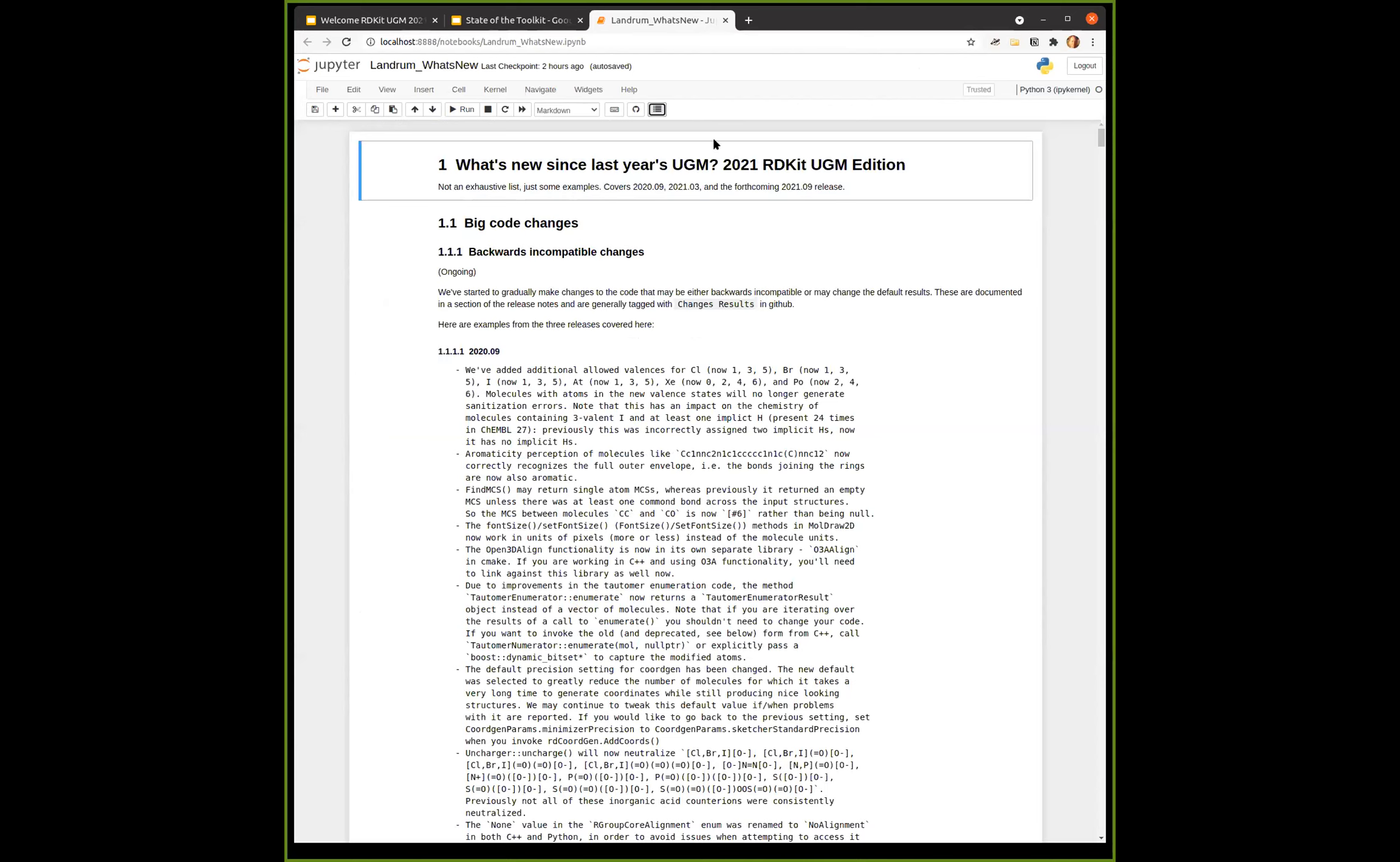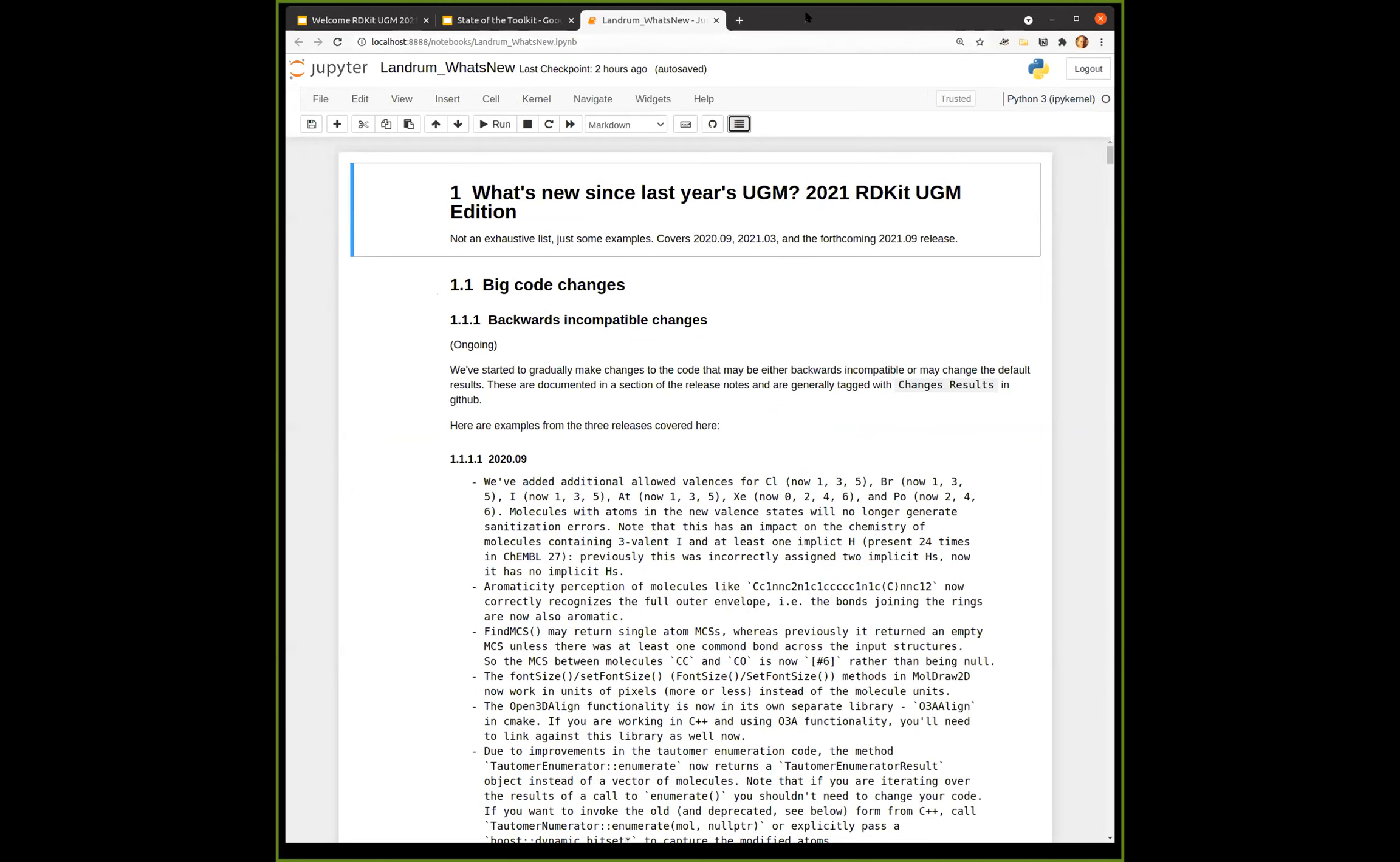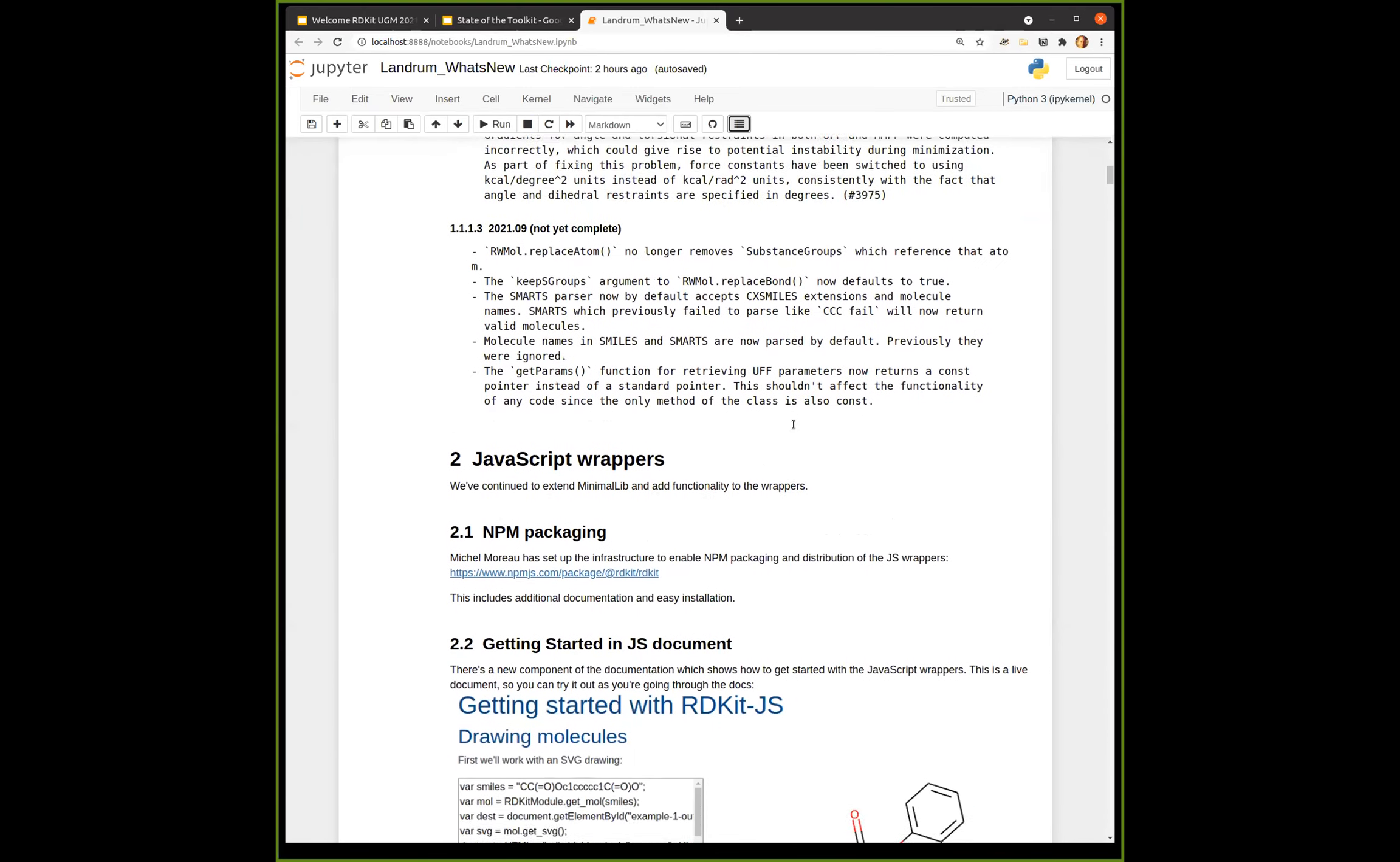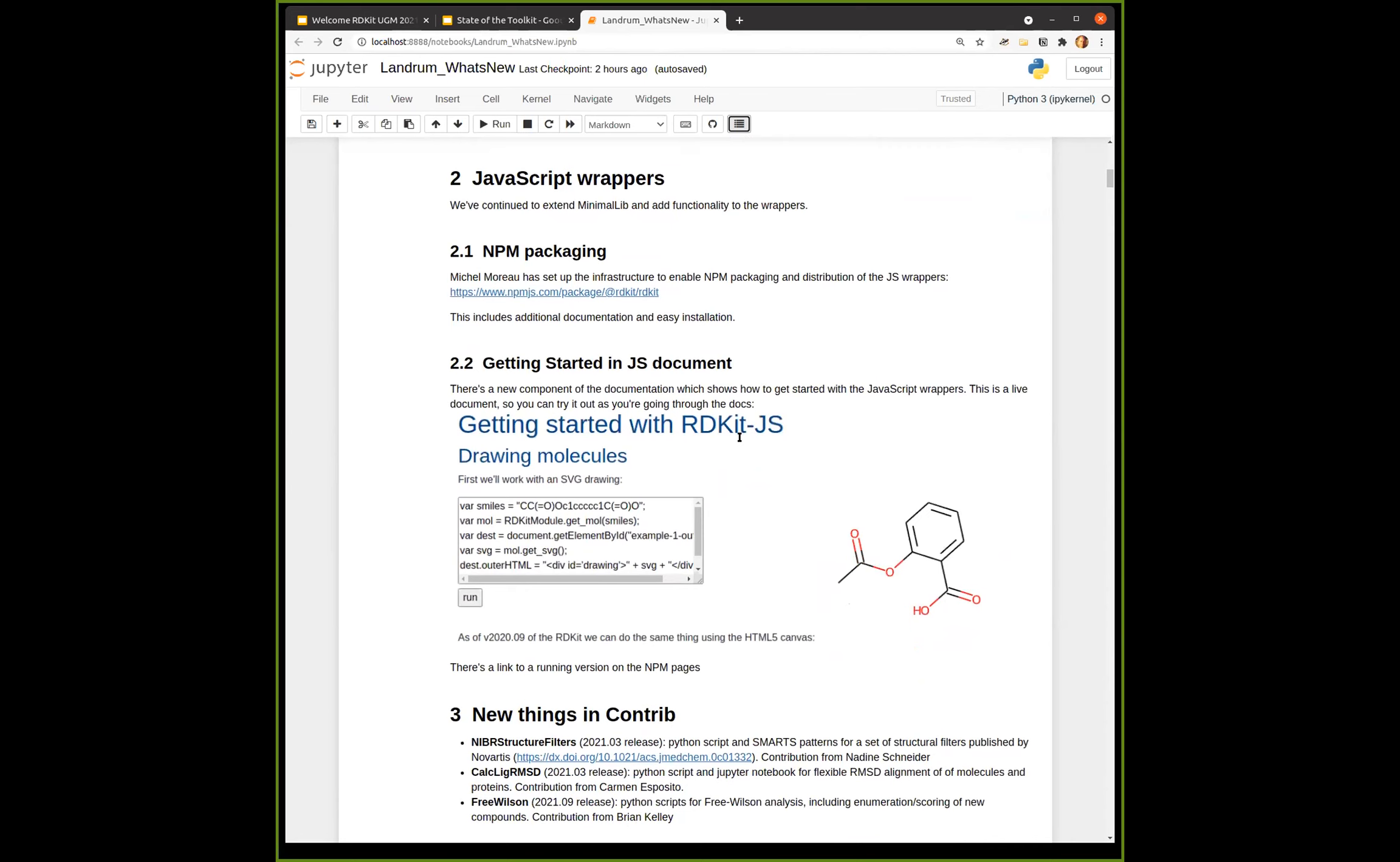So let me go to the notebook. And let me make the font a little bit bigger so it's easier to see. I'm not going to review the bit about the incompatible changes. Those are in there. You can take a look at it and read it yourself. There's not that much in the new, the upcoming release. On the front of the JavaScript wrappers. So in a couple of releases ago, we started doing what I called minimal lib, which is a minimal subset of the RDKit that exposes some important functionality and have made that available in JavaScript wrappers. That is what I mentioned already. That's what's packaged on NPM. And as of, I think it was the last release that we added this, there's now a getting started with the RDKit JS. That is analogous, same idea as the getting started with the RDKit in Python.